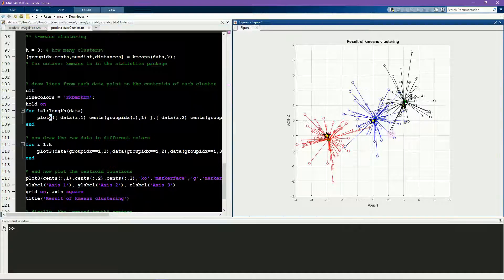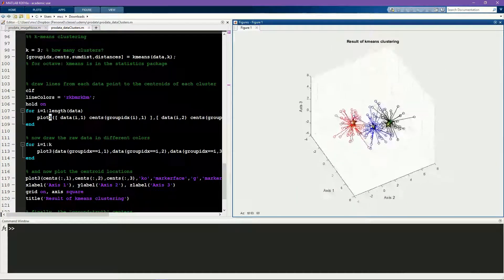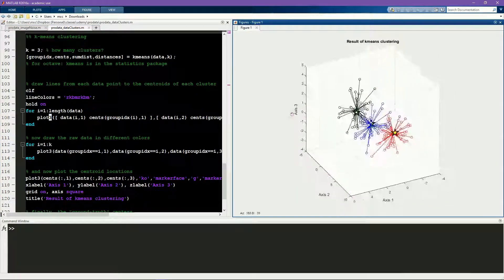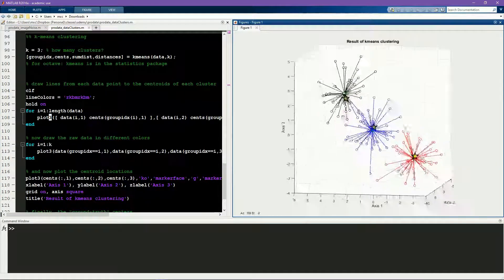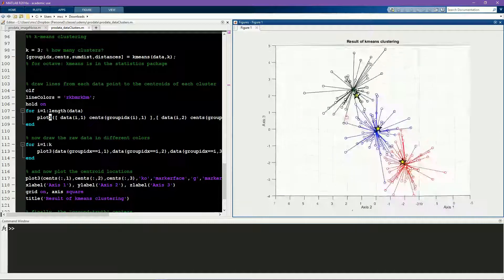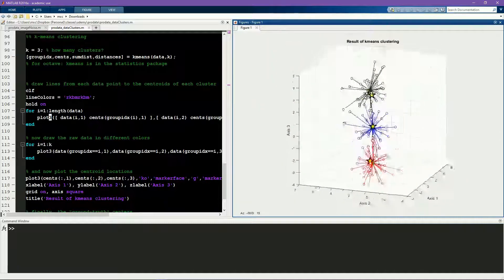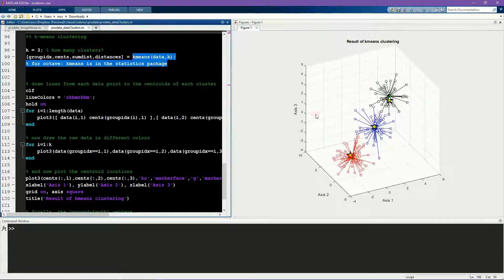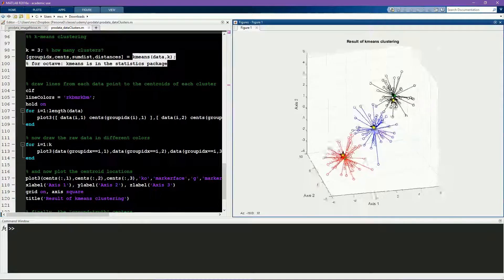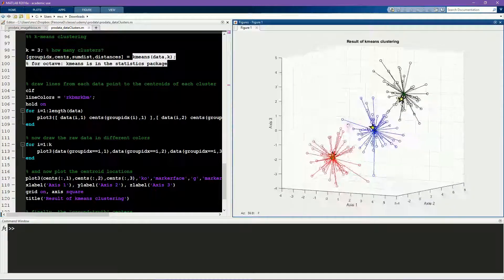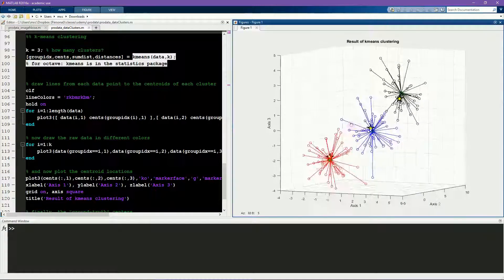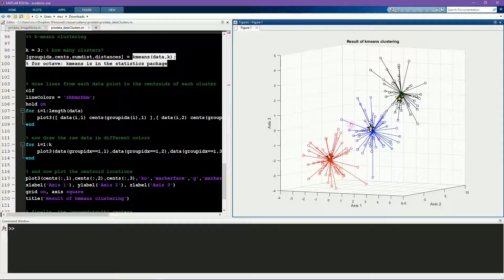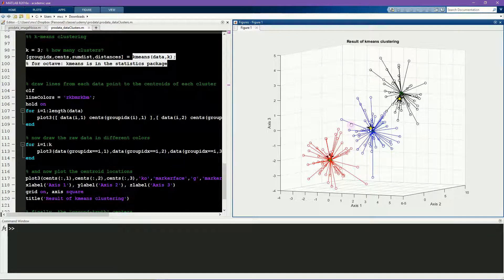So here you see the results, and now I can move this around and you can see that these are three-dimensional clusters. The exact same principle holds, and this same code holds for clusters in any number of dimensions, but of course 3 is really the maximum number of dimensions that's really easy to visualize.